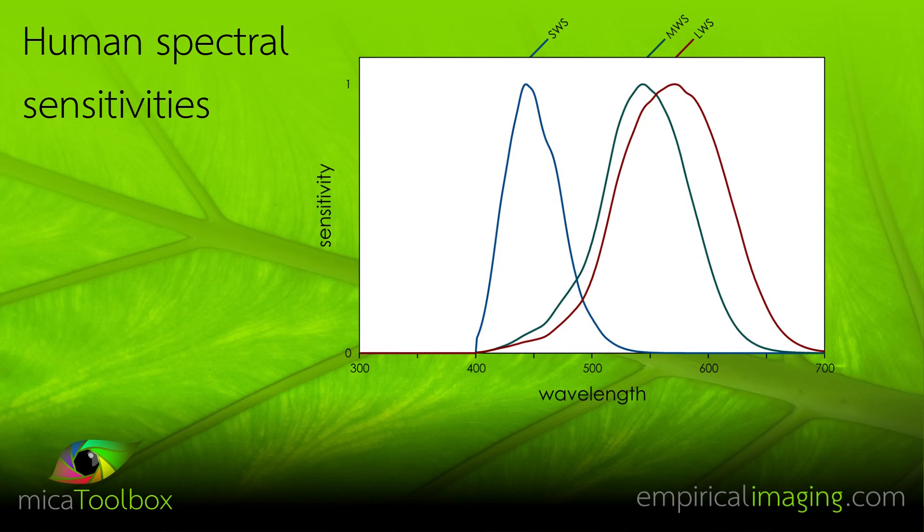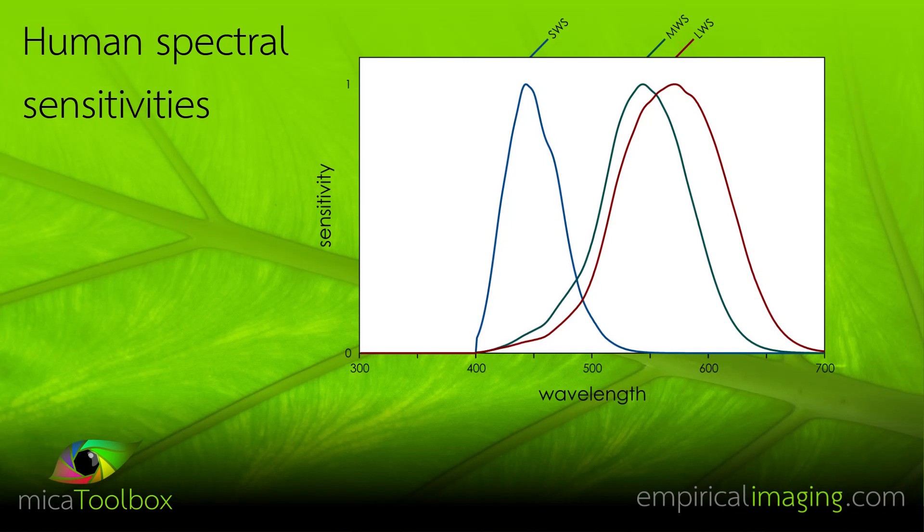Now, why do we need to make a cone mapping model? Well, that's because different species, different receiver visual systems have different spectral sensitivities.